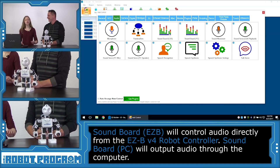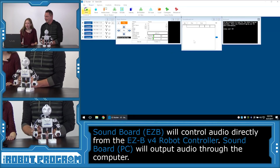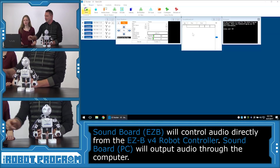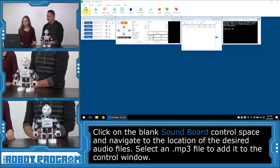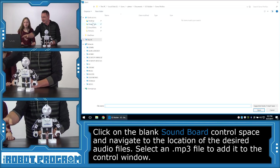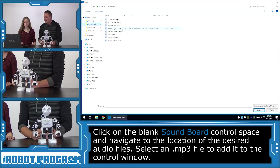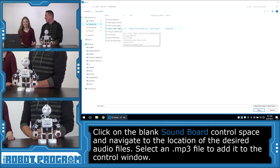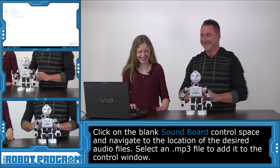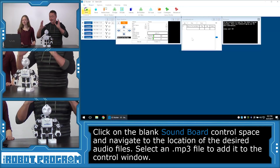If you add the EZB one, the sound will come out of the robot; if you add the PC one, it'll come out of the computer. We want it to come out of the robot so he can take it with him on a journey. Select that — it's been added. Now let's select our MP3 file. Choose one of the blank spaces where it says 'blank,' click on that. It downloaded to the Downloads folder. Select the Electro Light Maze track — it's been added.